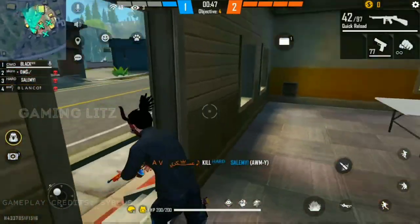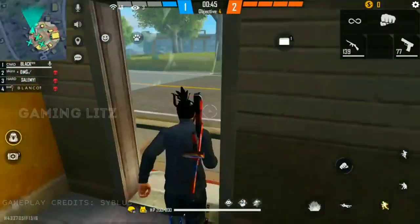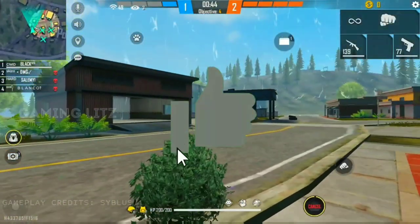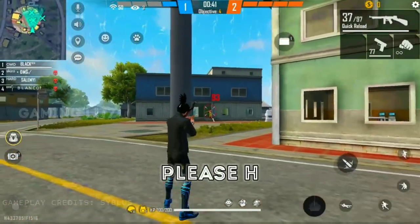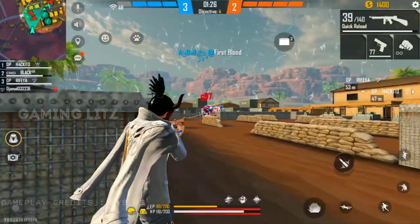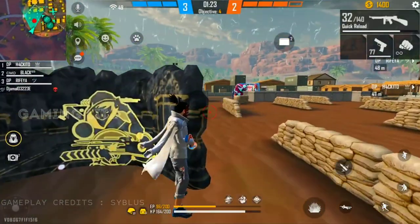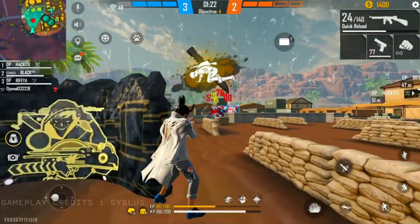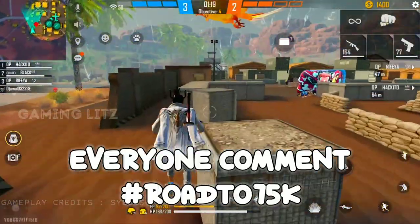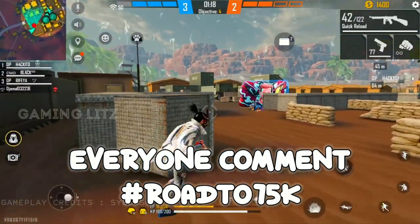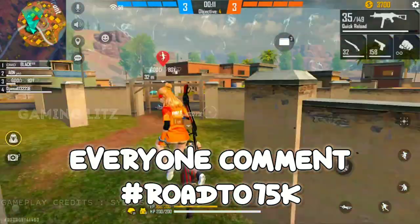Hello guys, I am Jay, welcome back to our channel GamingLeads. I hope you all are doing good. So this is how to do rotation drag. In this video I will give you complete information. If you want to see this video, you will not need to see any other videos.